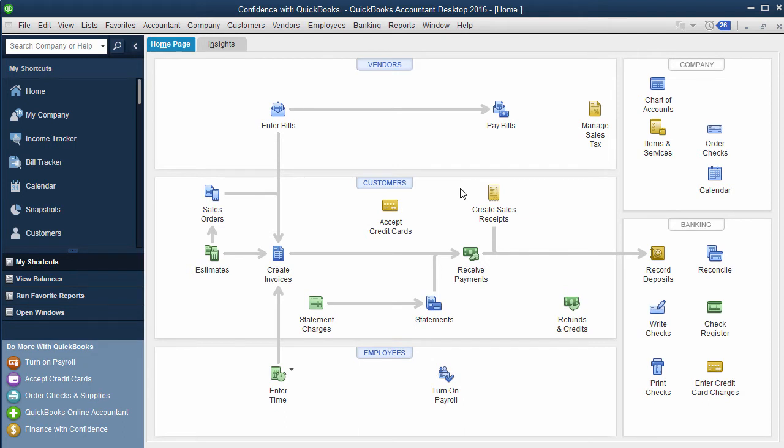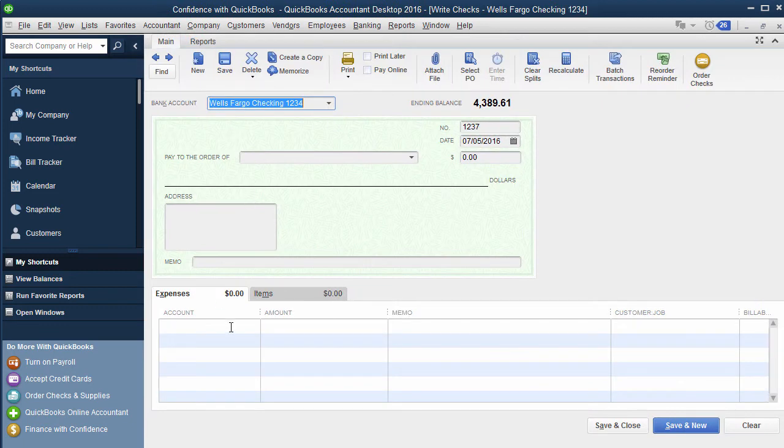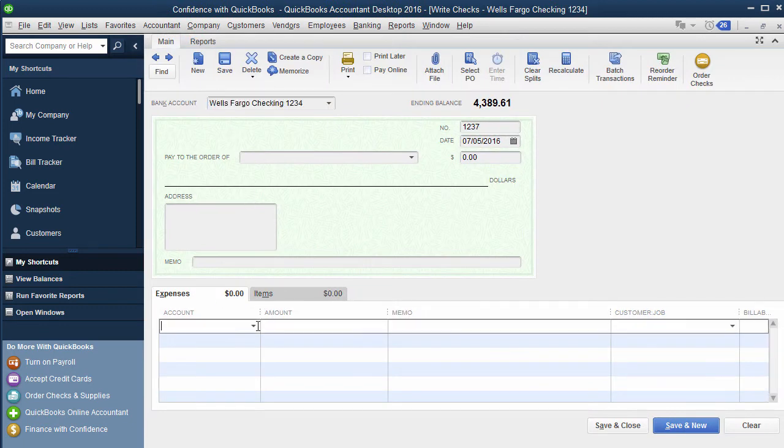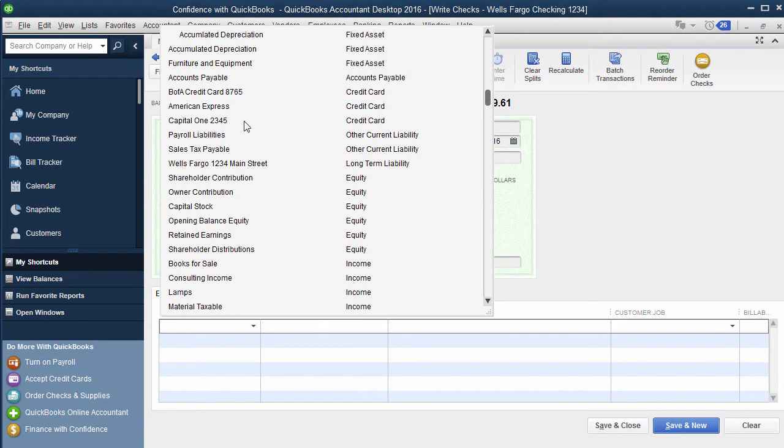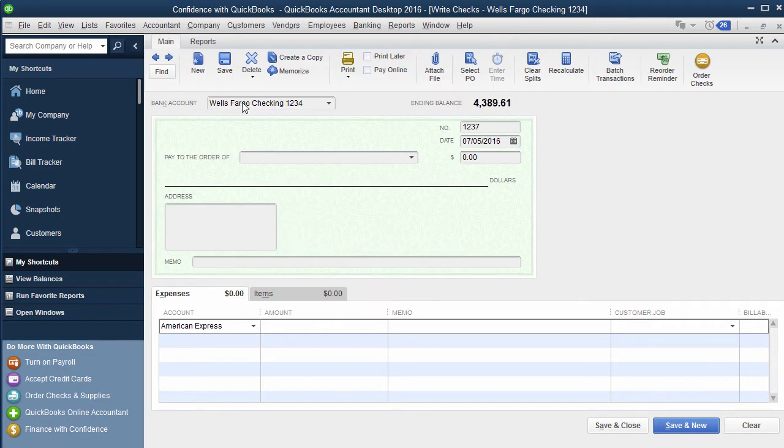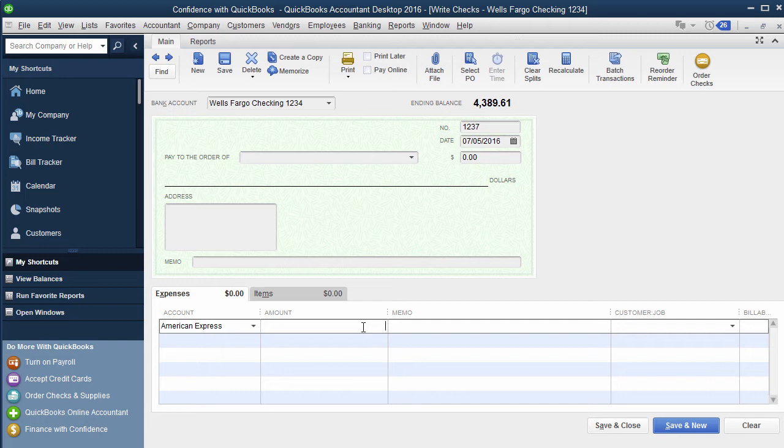If you're writing a check from the business, so say I was in here and I'm going to write a check, and I'm going to code it to the credit card for the full amount that I owe, what you would do is you still choose your credit card. And if you enter all the expenses, what you're gonna want to do is either do a summary format of those expenses or add them all and do them to owner draw.